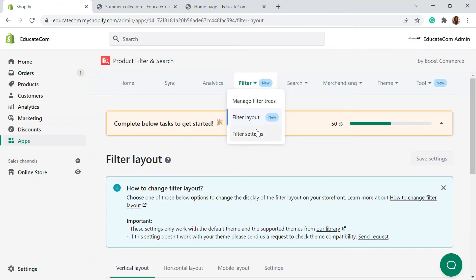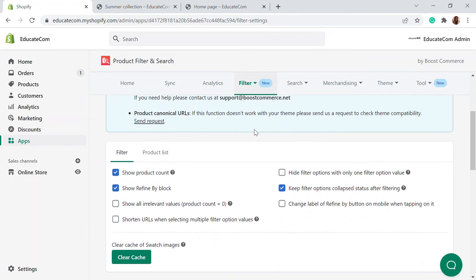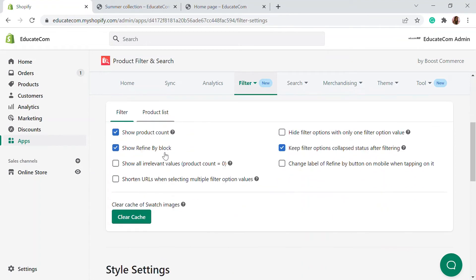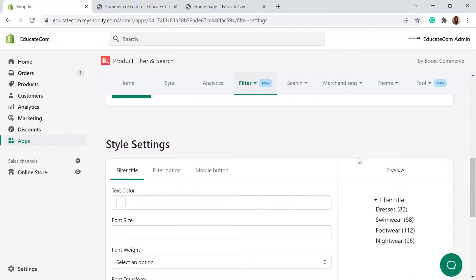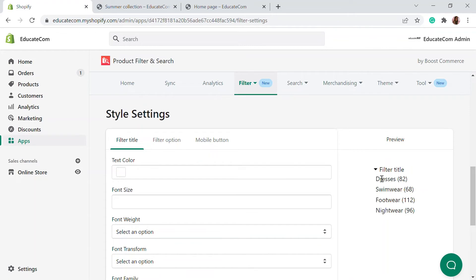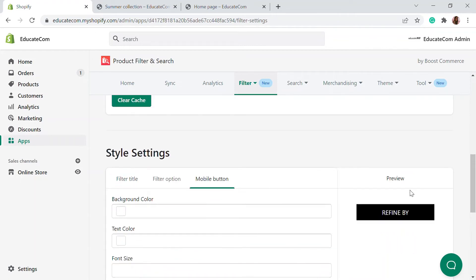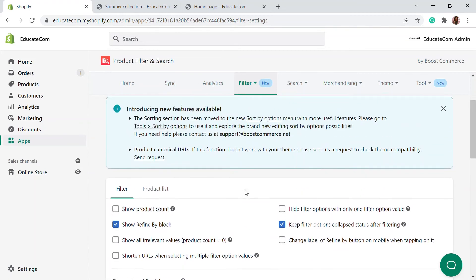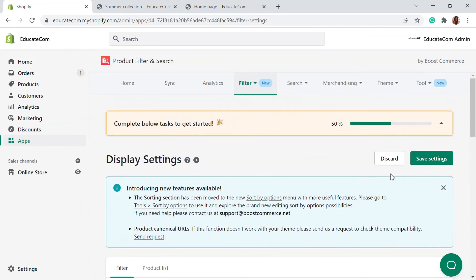In the filter section, we also have the filter settings. Go to settings and you'll see different options for how you want to show the product count — for example, the number of items available in a particular color. You can also choose the text color, font, and other styling options for the filter panel. You can see a live preview right here, and there are also button options available.